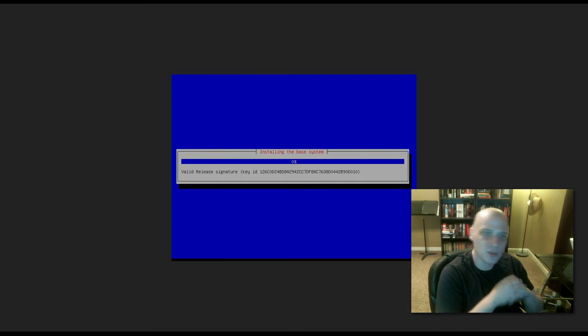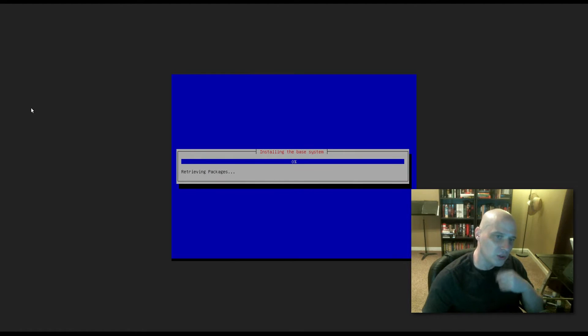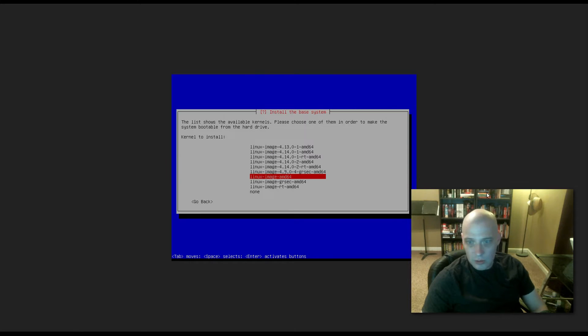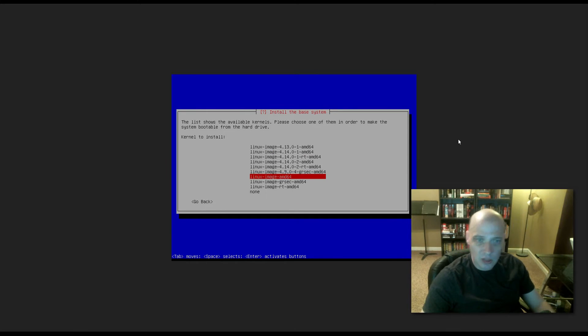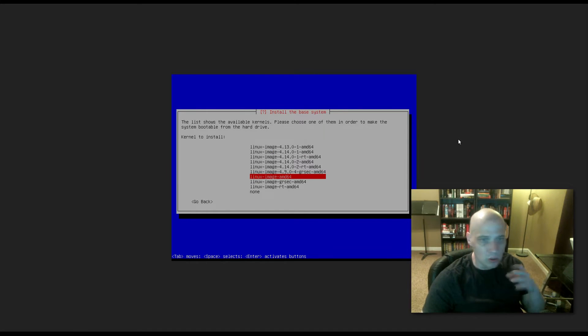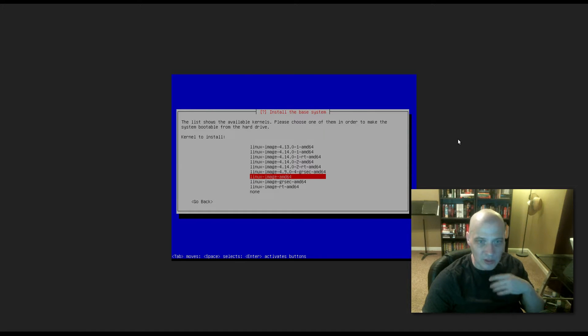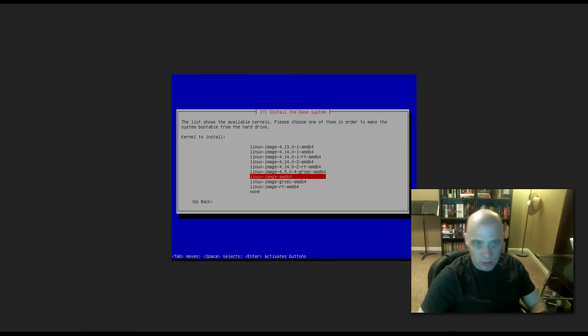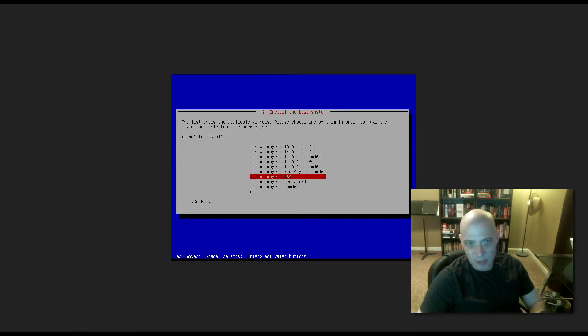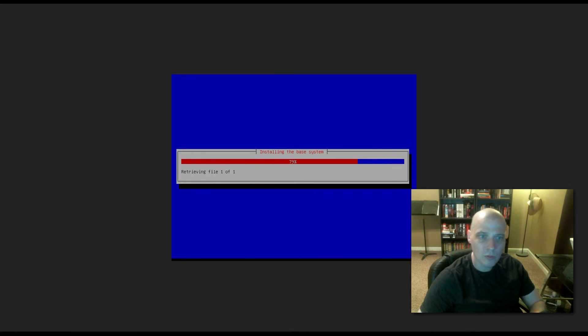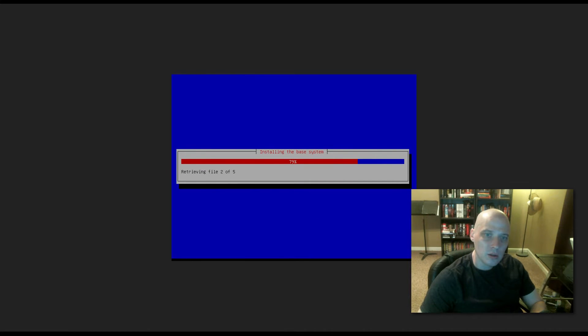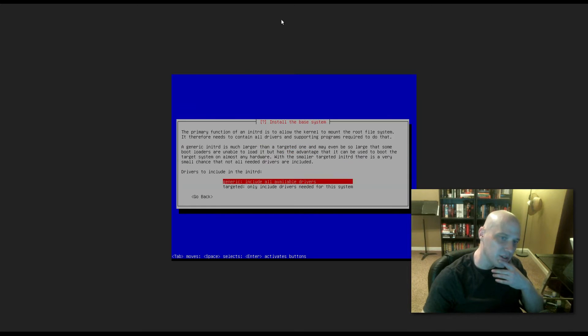So it's run through that little bit of installer. Now it's asking what kernel to install. And we have various options here. I'm just going to go with what it's chosen by default: Linux-image-AMD64. Now it's continuing to install the base system.